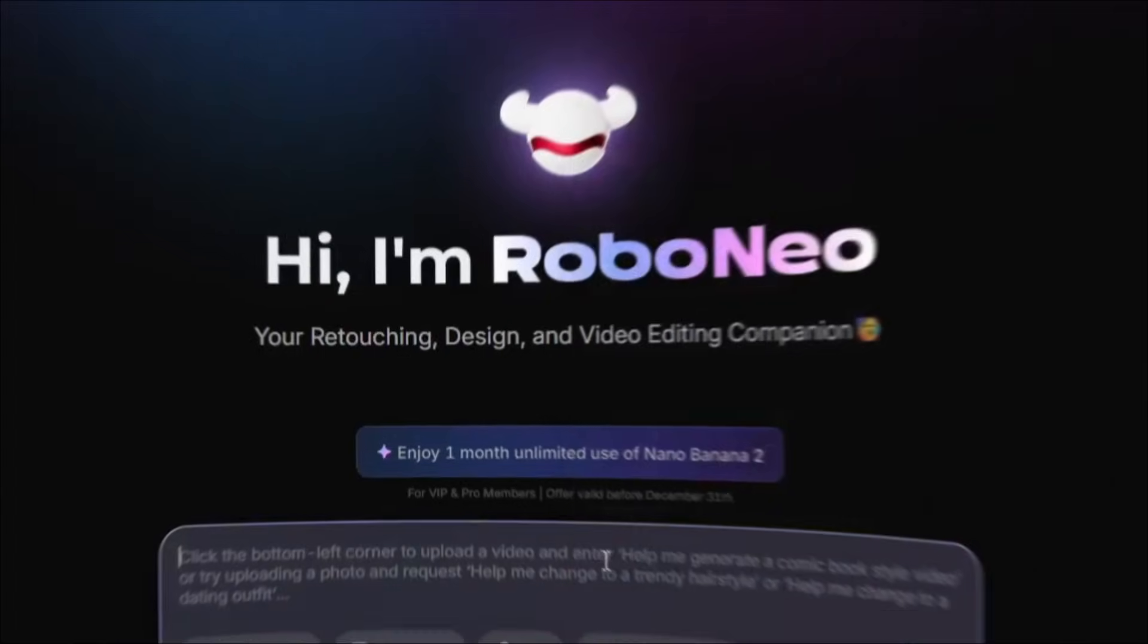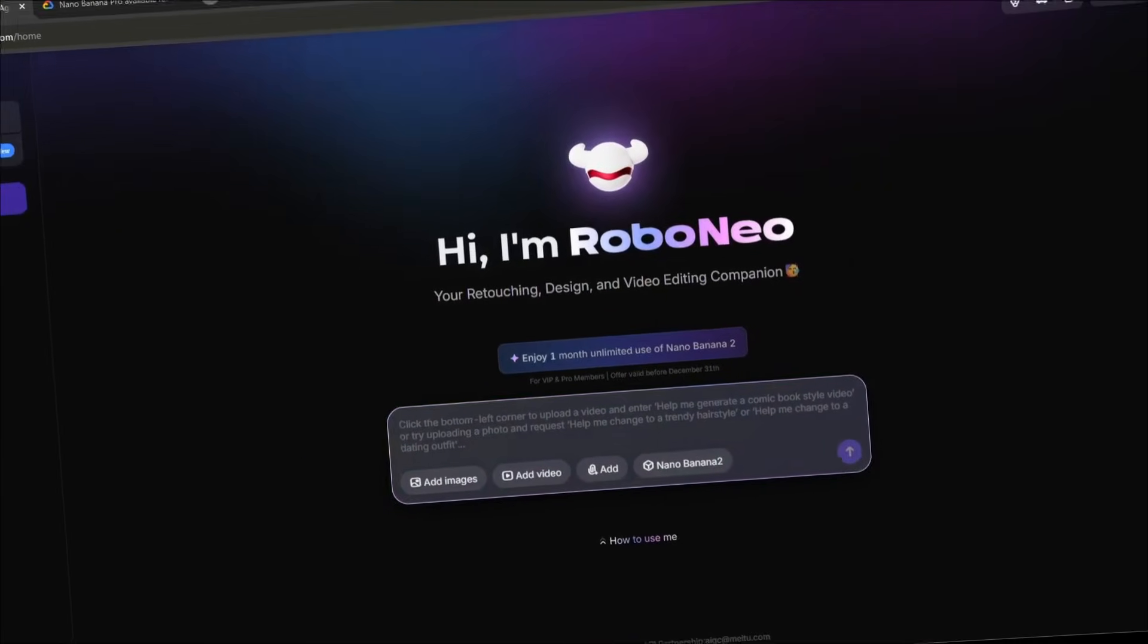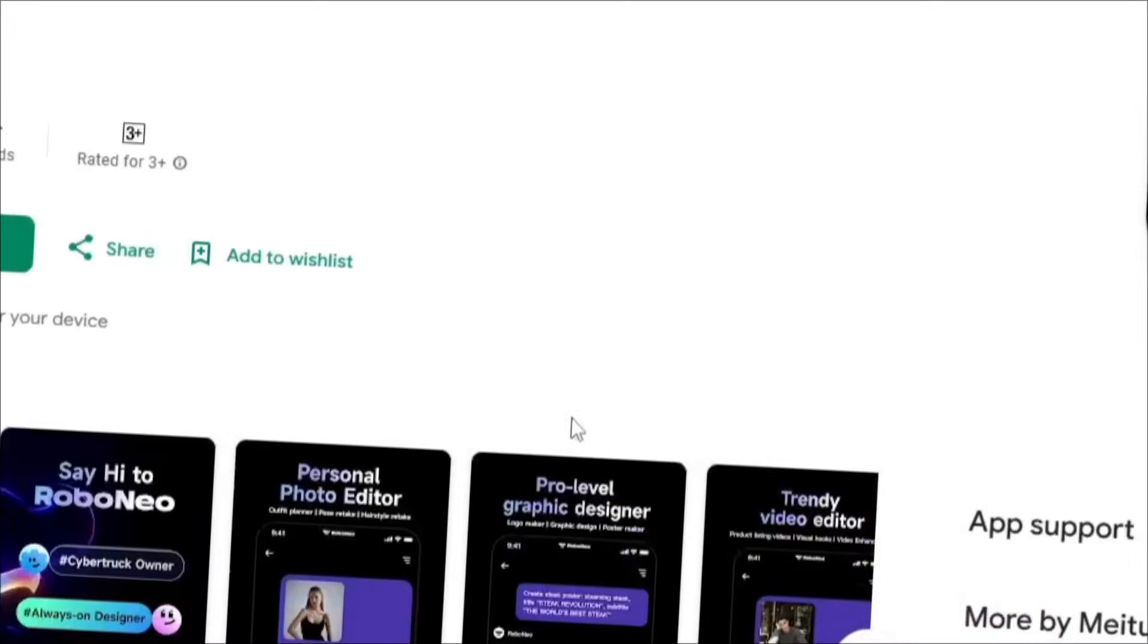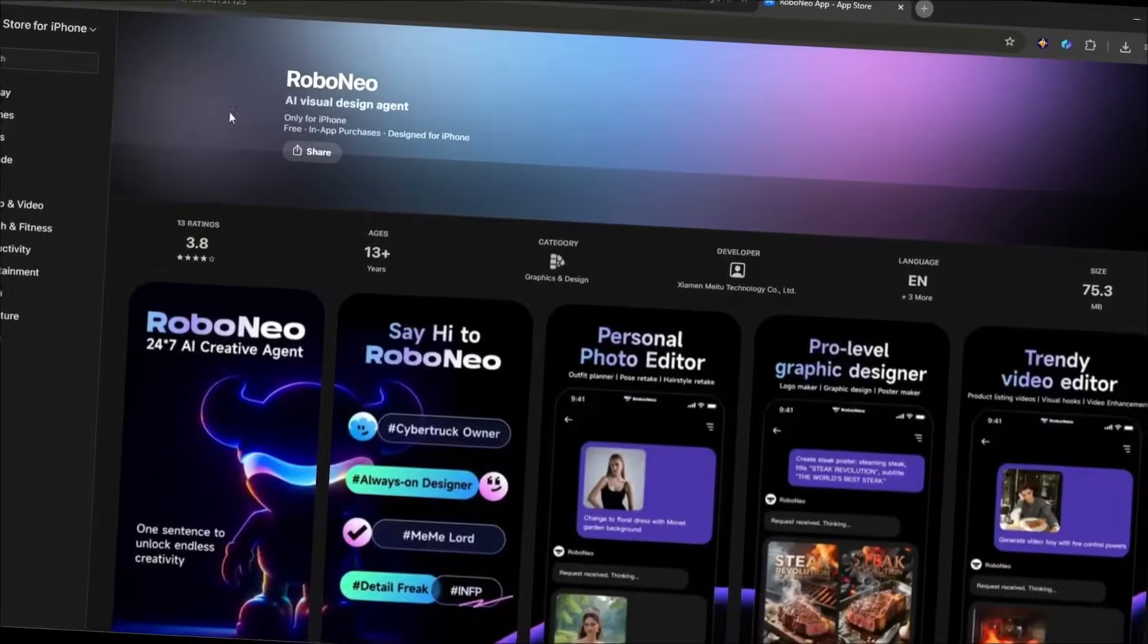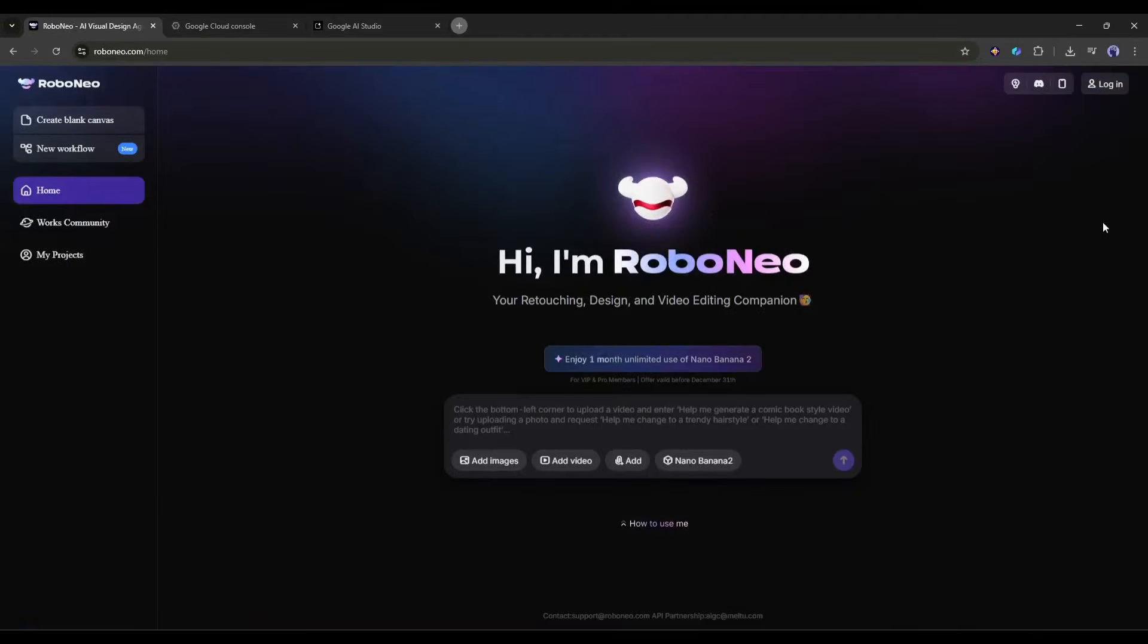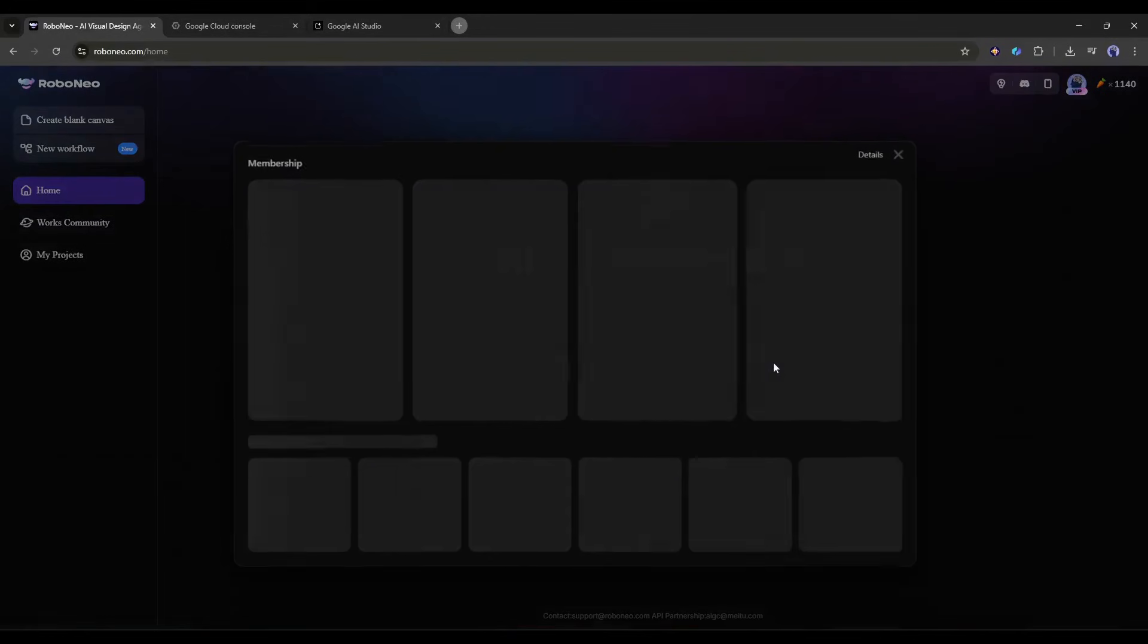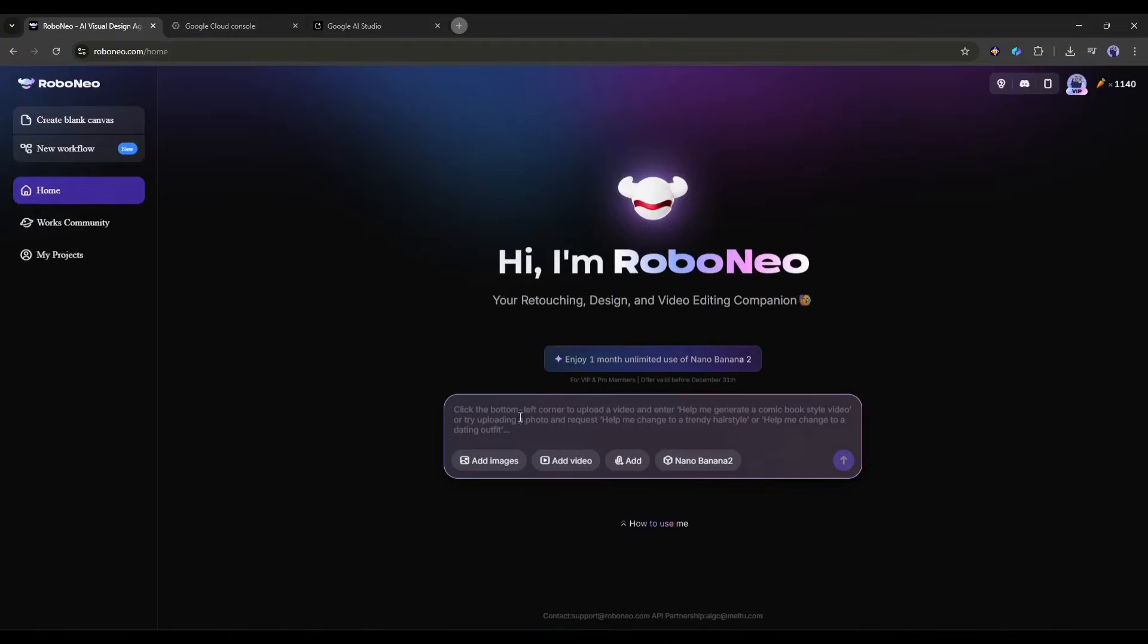So, I will use Robo Neo to access Nano Banana Pro model. Okay, this is the Robo Neo homepage. You will get the link in the description. You can also use the mobile app. It's available on both iOS and Android. Once you are on this page, click on Log in from here and then create an account. You can enjoy 1 month unlimited use of Nano Banana Pro for only $15 per month, which is cheaper than any platform.